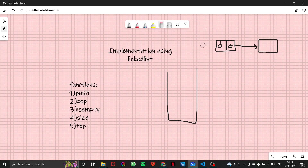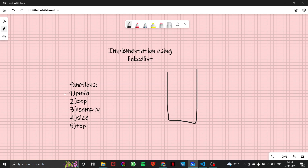So this is the basic stuff you should be knowing. We have to implement a stack using a linked list, and here are the functions we need to implement: push, pop, isEmpty, size, and top. Push pushes a value inside the stack, pop removes the top element, isEmpty tells us whether the stack is empty or not, size tells the size of the stack, and top gives us the top element.